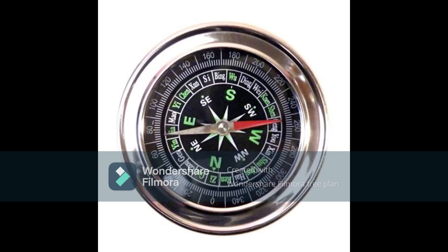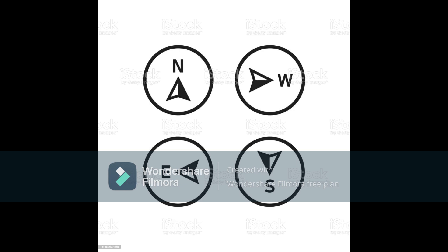Compass is an instrument that shows the directions. So we have learnt Direction. The course that is taken by us to go from one place to another is called Direction.